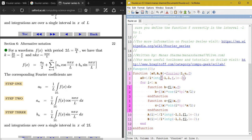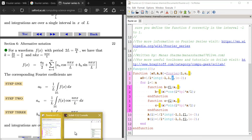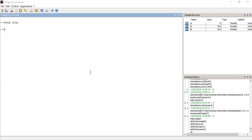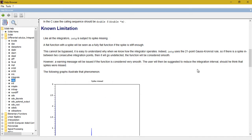INTG is the integration function in Scilab, which takes three arguments: the initial limit, the final limit, and the function to be integrated. Because we are dealing with sines and cosines, Scilab may produce a convergence error without an error tolerance. So we pass a fourth argument — a small absolute error value — to handle that. You can type 'help INTG' for more details.